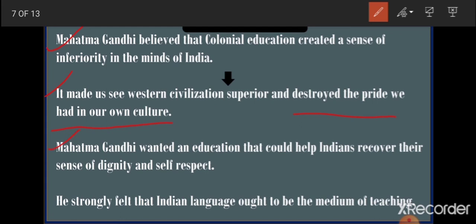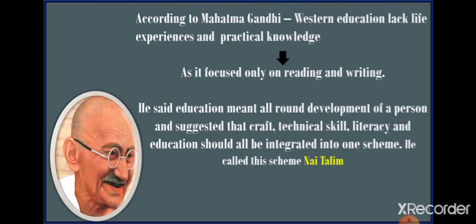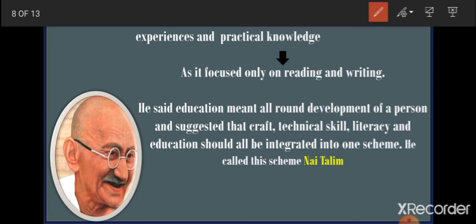Western education was destroying the pride Indians had in their own culture, causing them to lose faith in their own country. Mahatma Gandhi wanted an education that could help Indians recover their sense of dignity and self-respect. He wanted a type of education that would create self-respect in Indian people and pride for their nation. He strongly felt that Indian language — not English — ought to be the medium of teaching. He also said that Western education lacked real life experience and did not impart practical education.